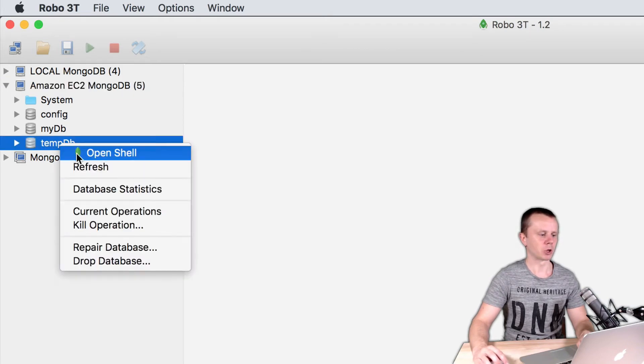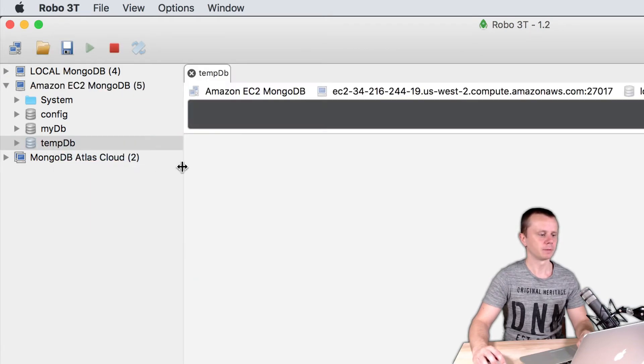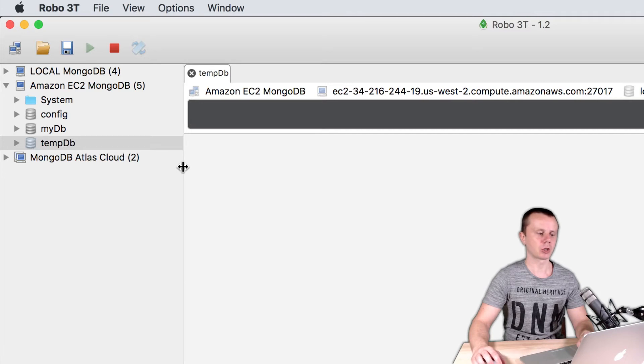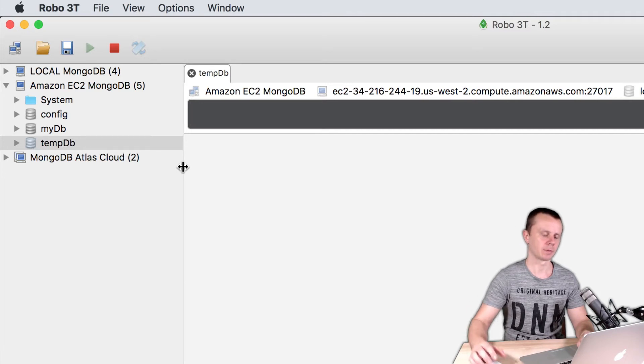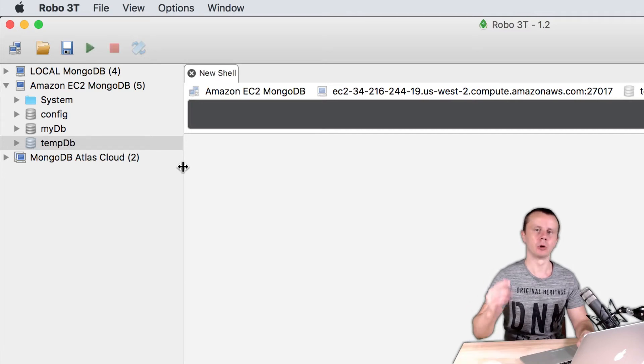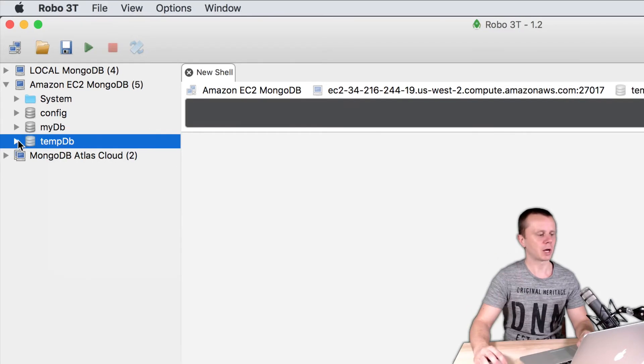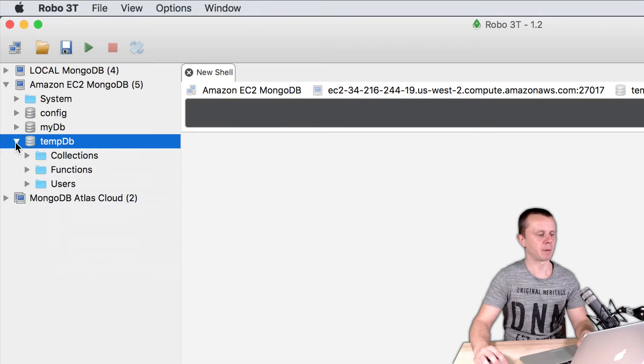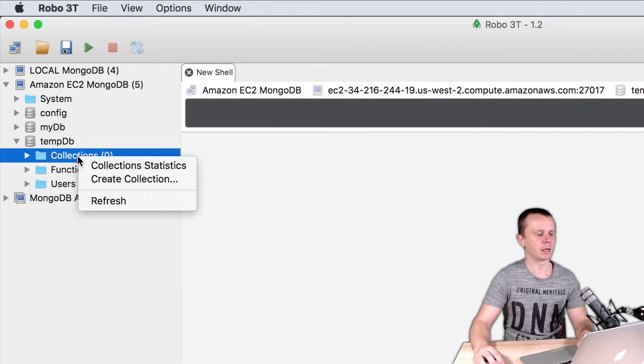Let's open shell here. I can create collection in two ways - either load documents into collection, or just expand tempdb, then collections, and right-click create collection.